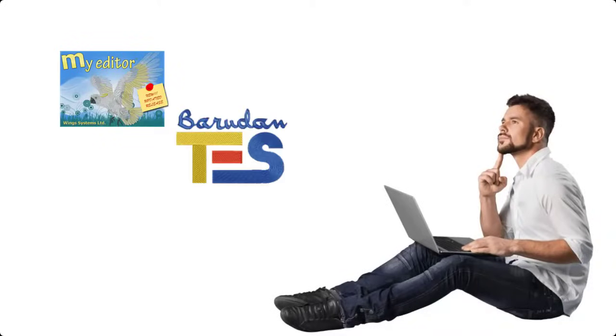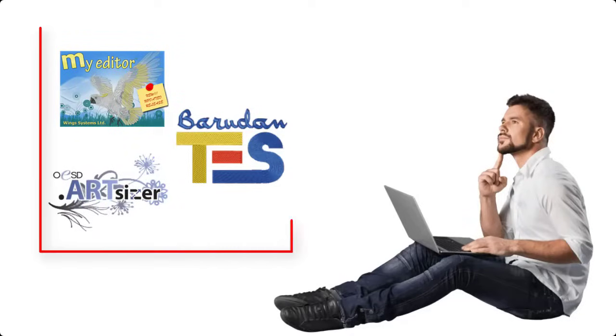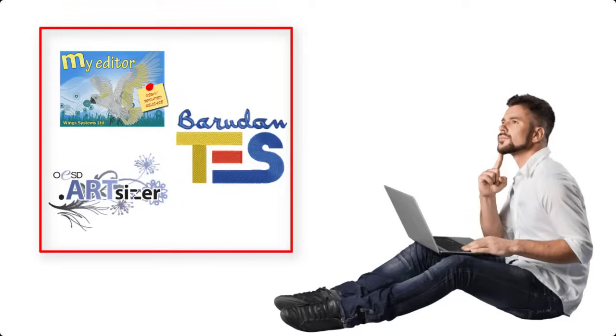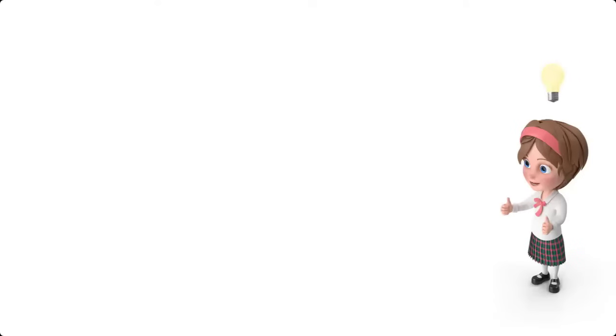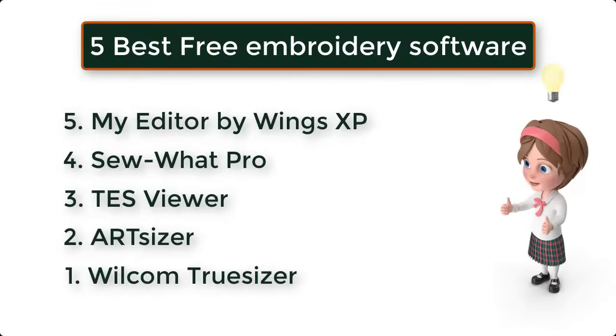Choosing the free embroidery software is not as easy as it might seem, because not every digitizing application provides you with all functionalities. To solve this rather tricky problem, let us present 5 best free digitizing software.